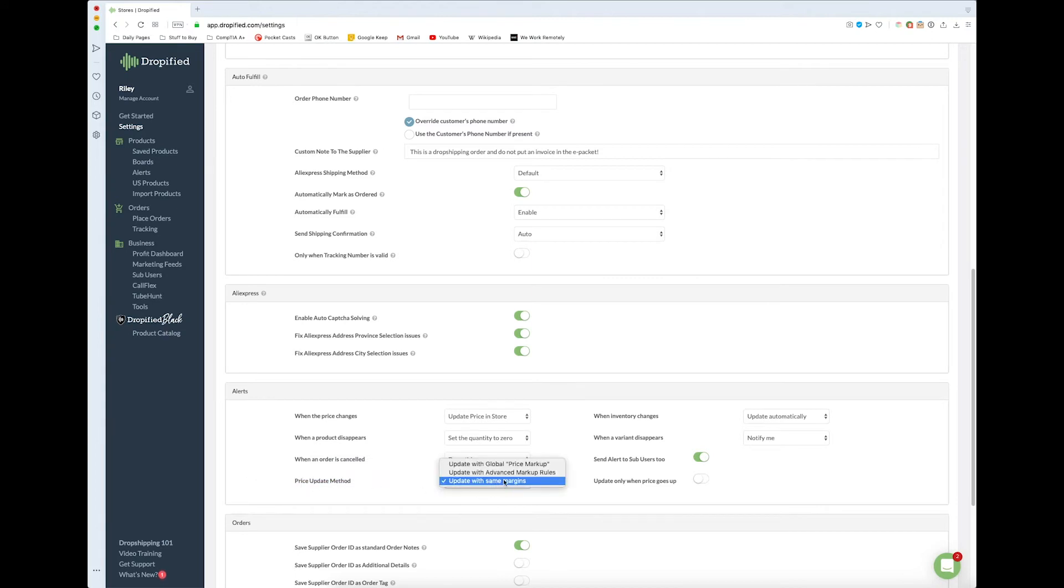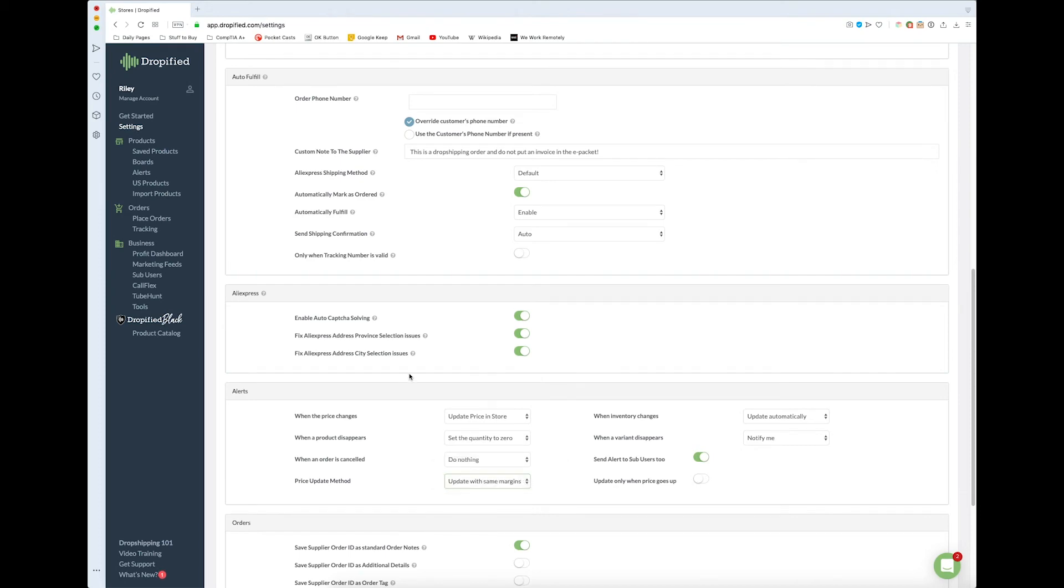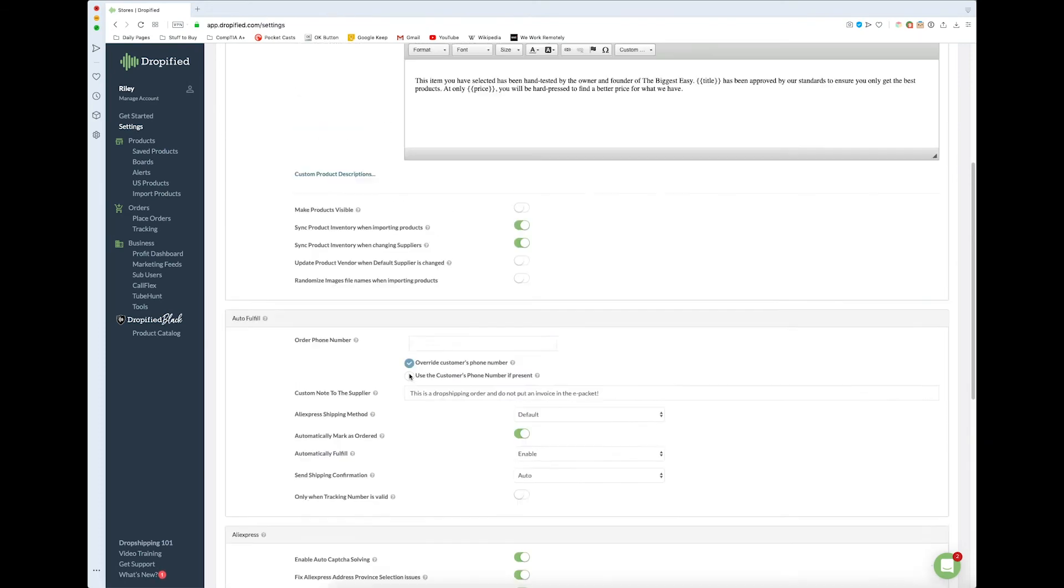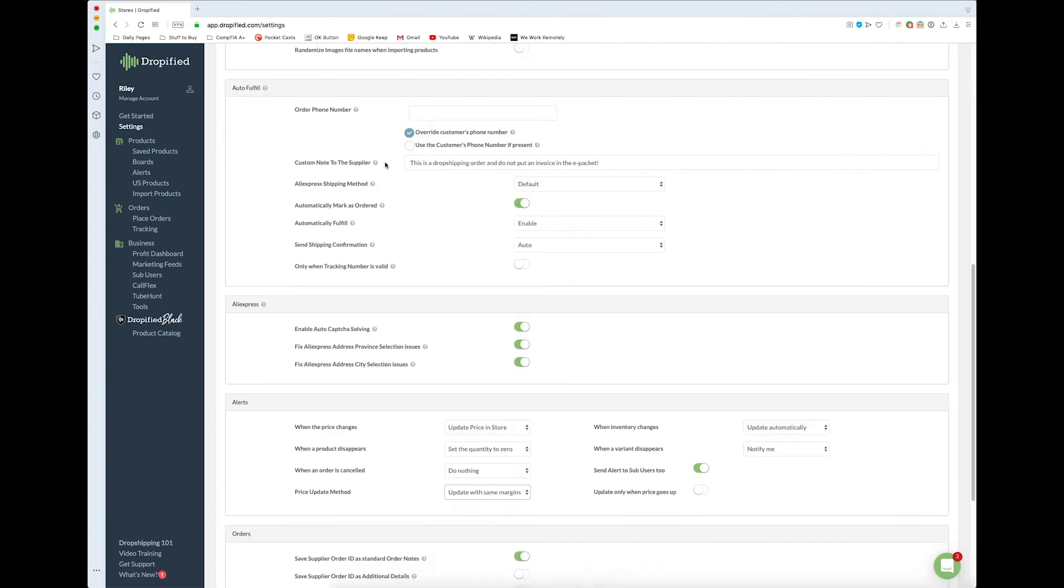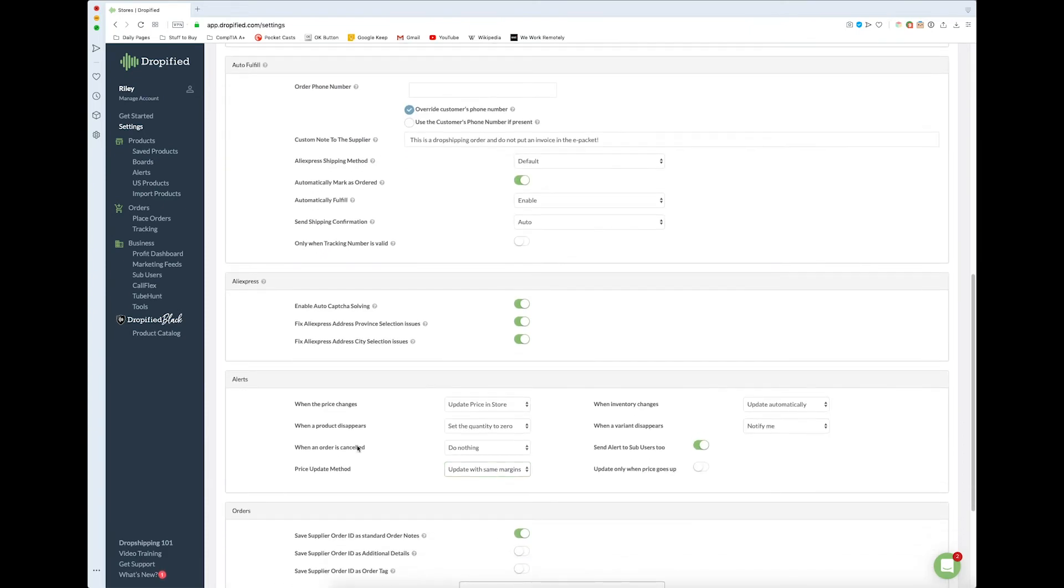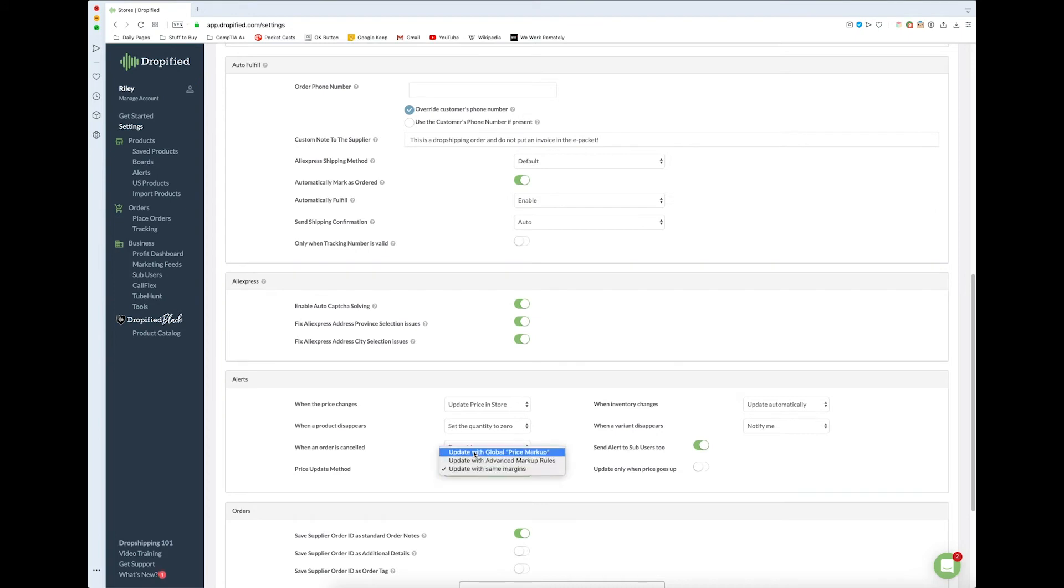You can change according to the global markup price that you set up here. This was a very drastic number to mark up - just an example I used in a previous video. But if you set it to the price update method, it's going to update according to whatever you have set up at the top.